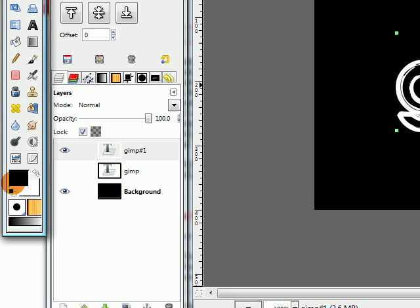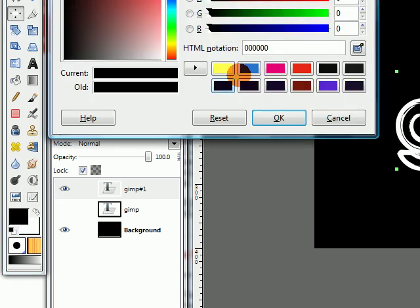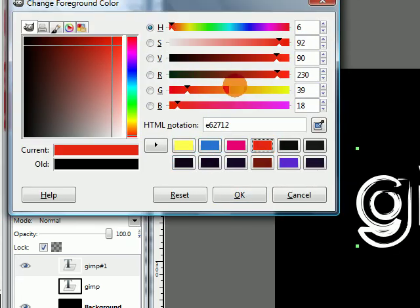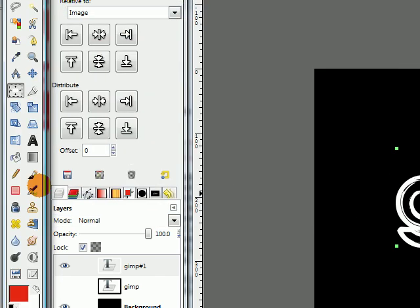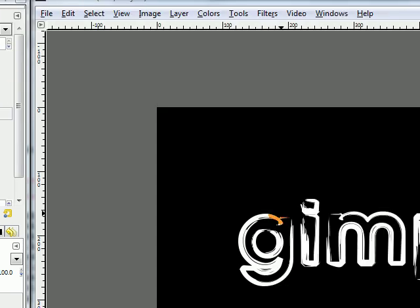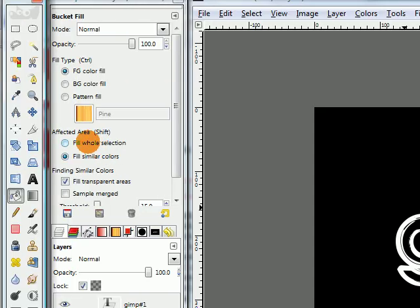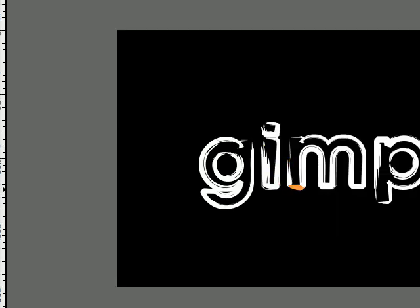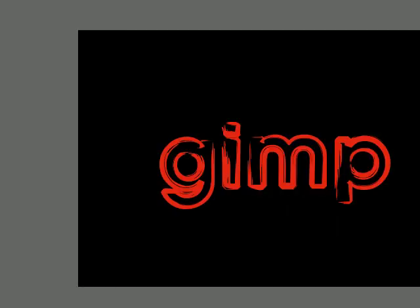Then change your foreground color to something else like this red color. Grab your bucket fill tool. Make sure this fill whole selection item is checked and fill in your text.